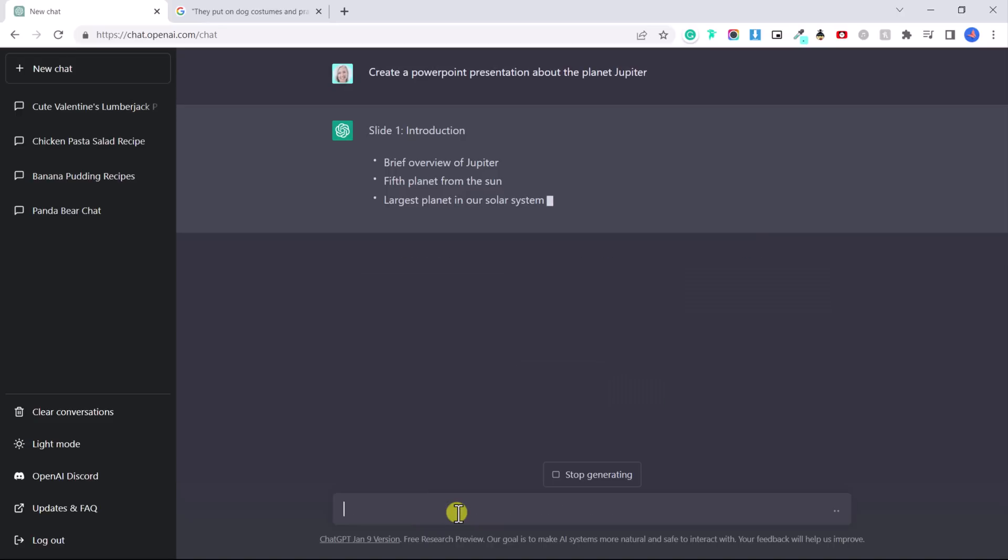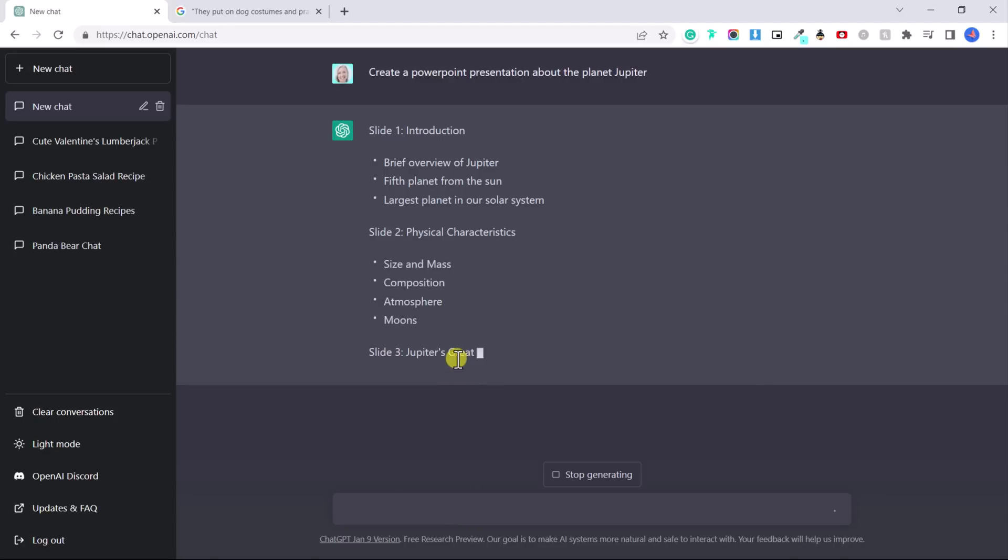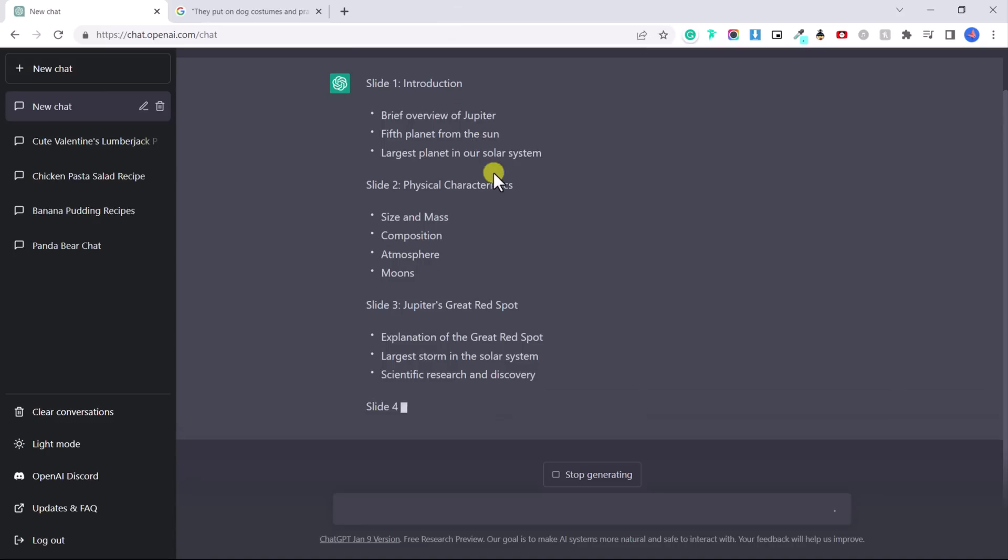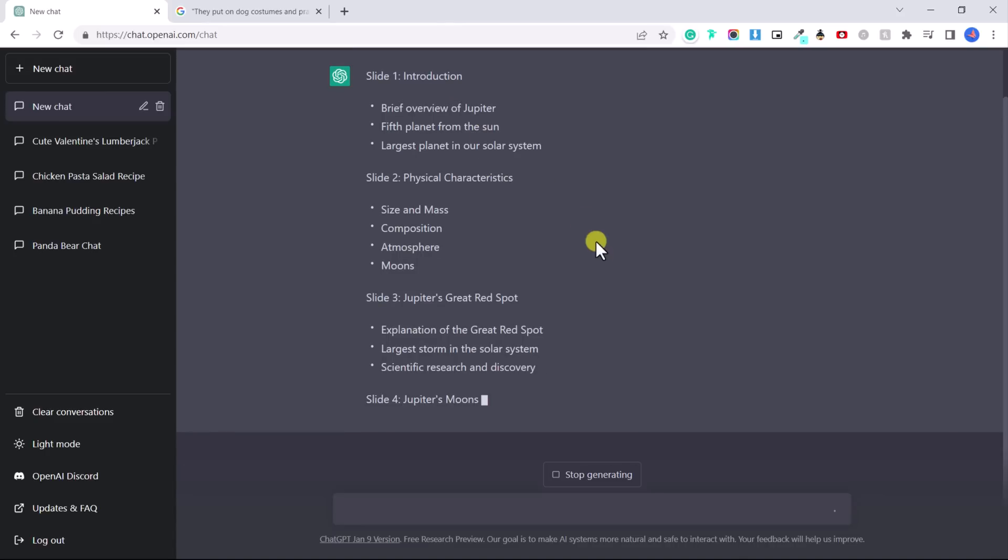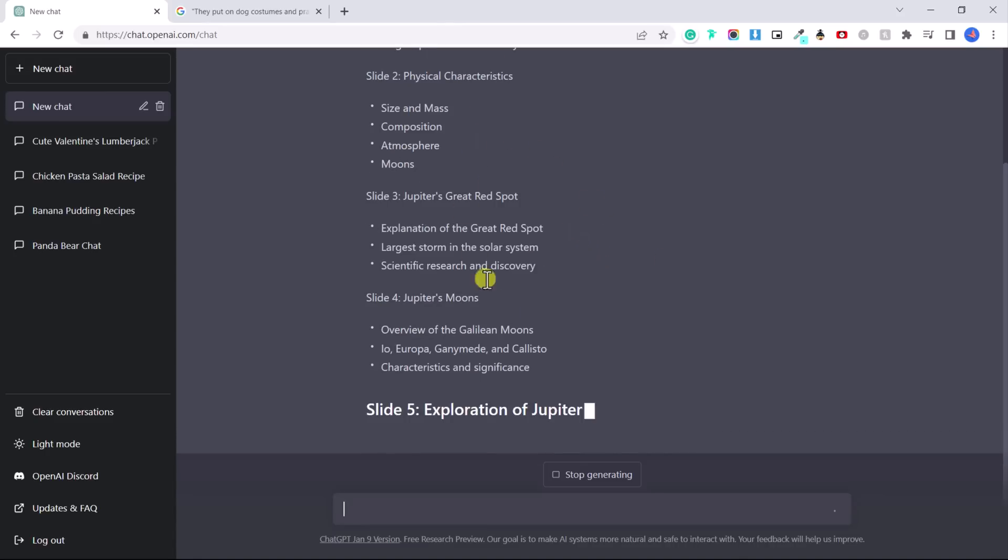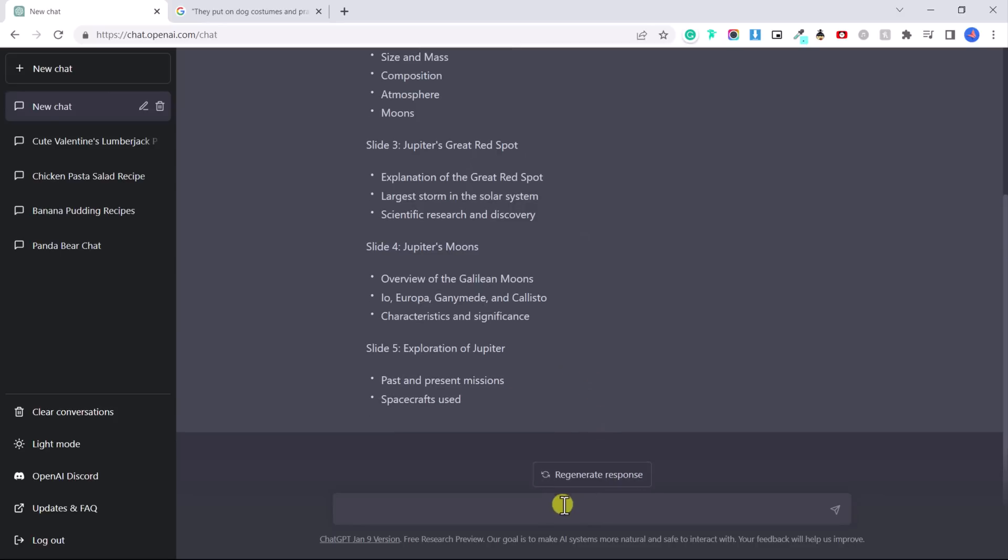Create a PowerPoint presentation about the planet Jupiter. So let's say you're a teacher and you have to teach your kids about Jupiter or the solar system. You can literally ask ChatGPT to create you an entire PowerPoint presentation or outline and it's going slide by slide. Let's click stop generating.